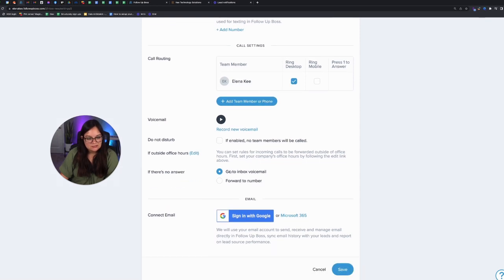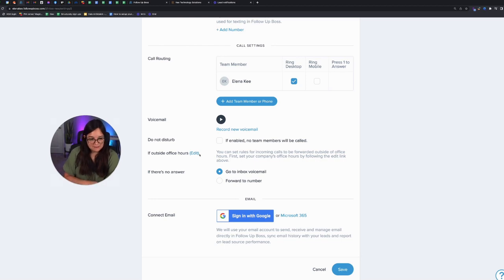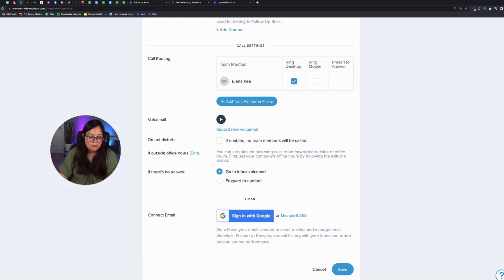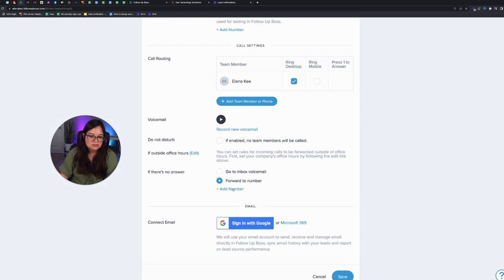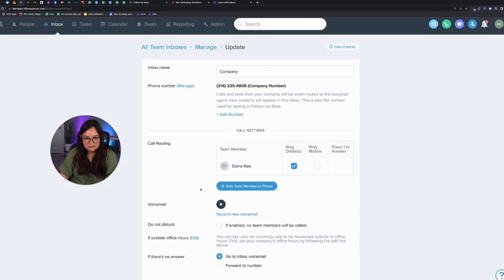Record a voicemail if someone isn't available to take the incoming call. And then from there, say if no one is available to answer, either go to the inbox voicemail, which I highly recommend. So that way, any voicemails that come in go into the inbox and not personal cell phone where no one else sees. But you can also forward to a number and forward it to another number like a cell phone.